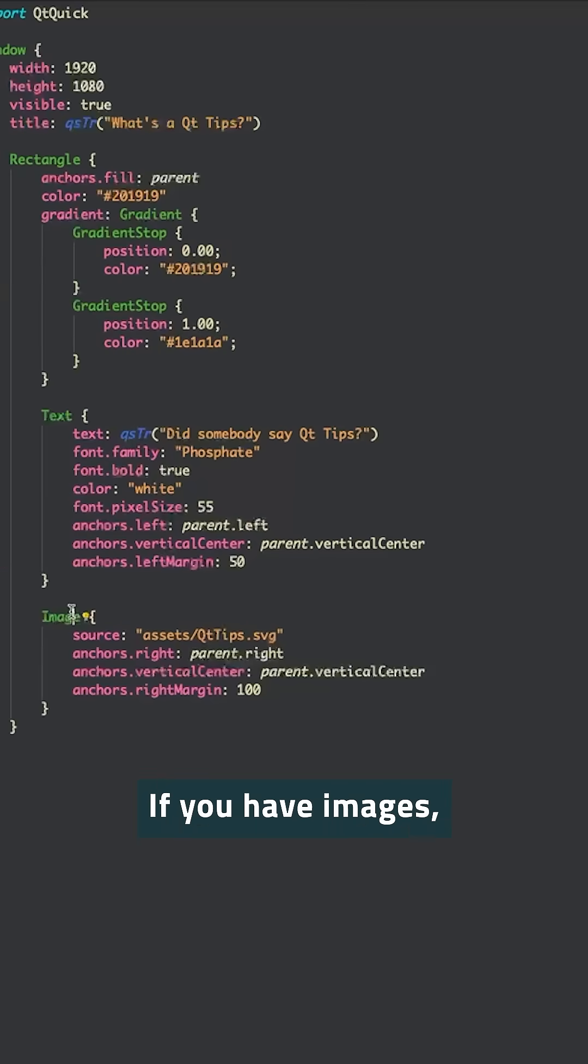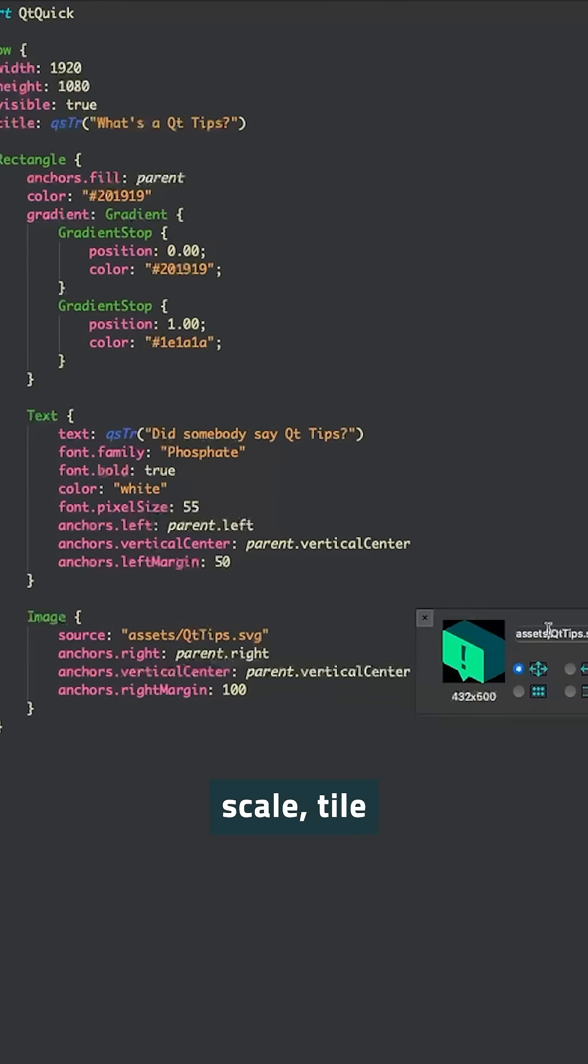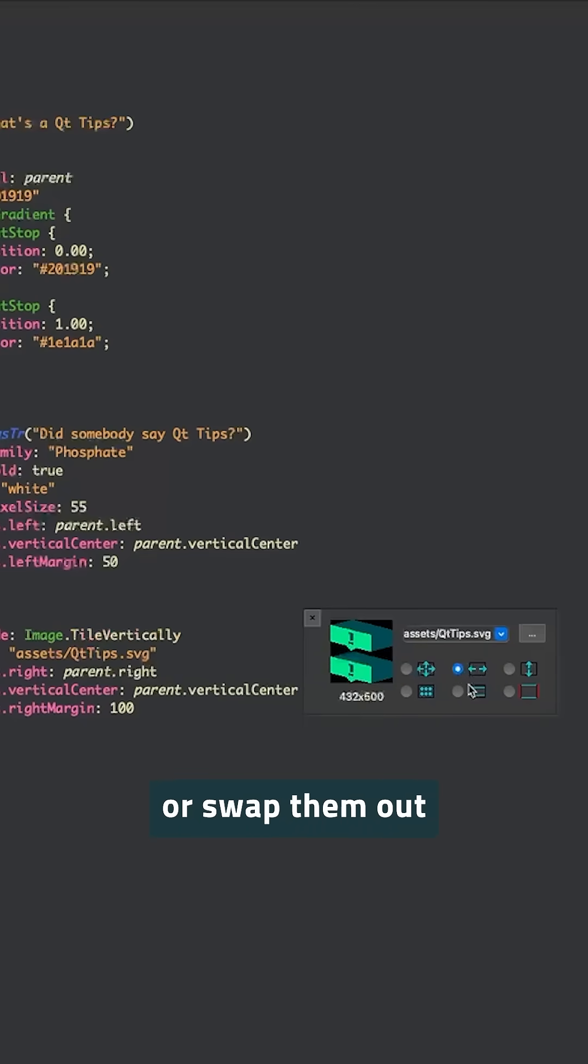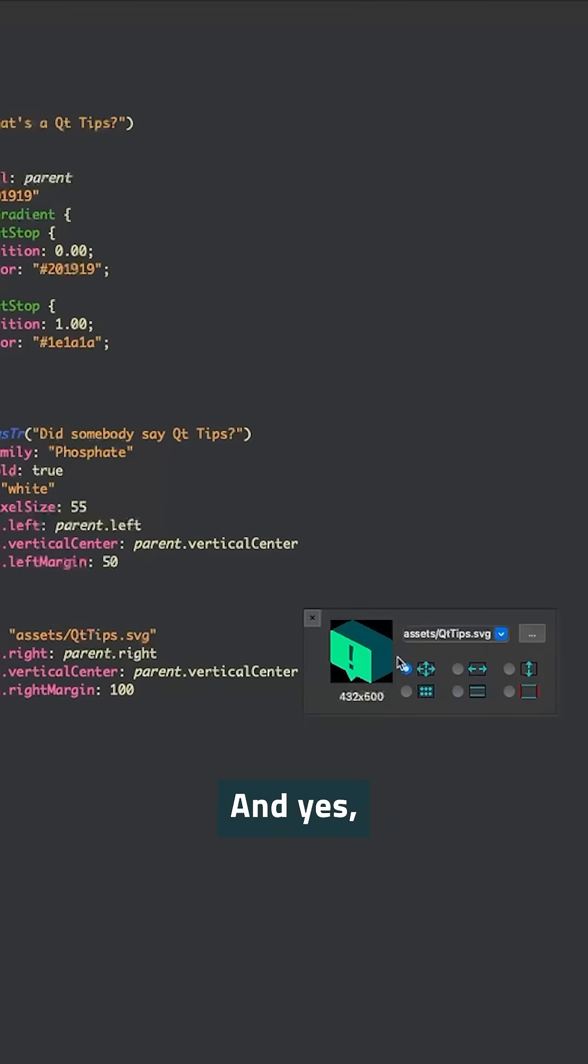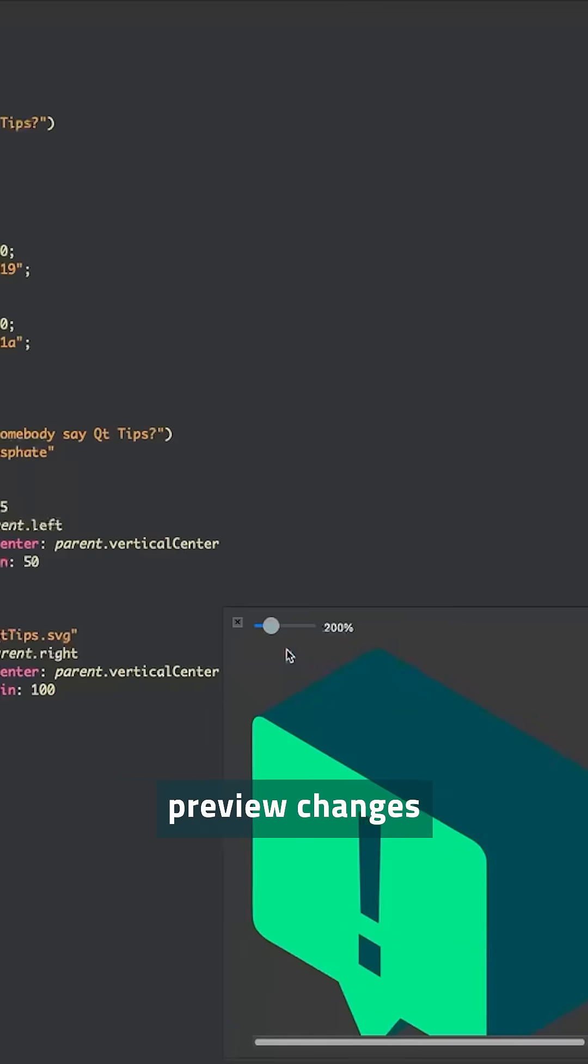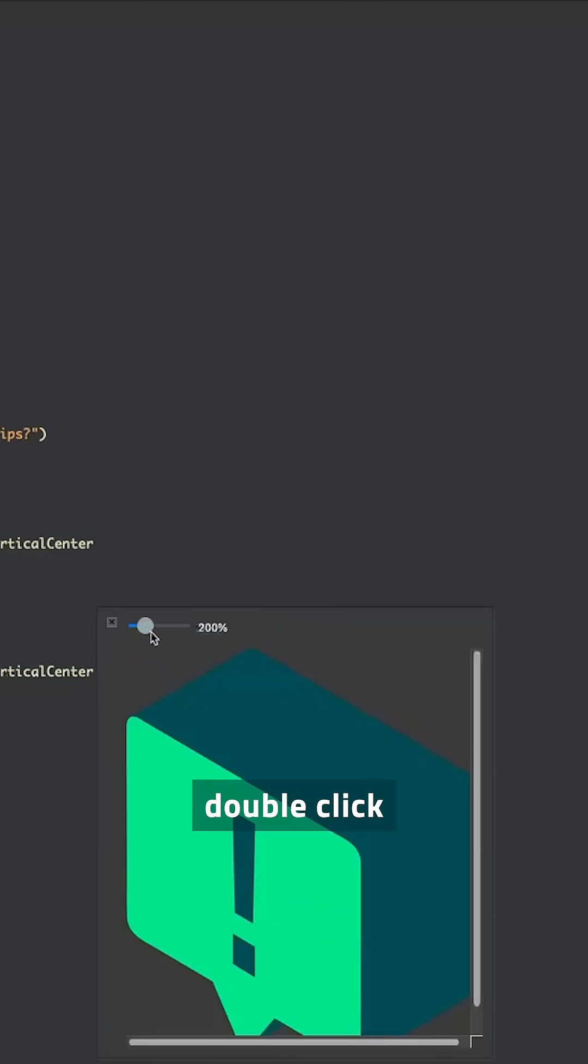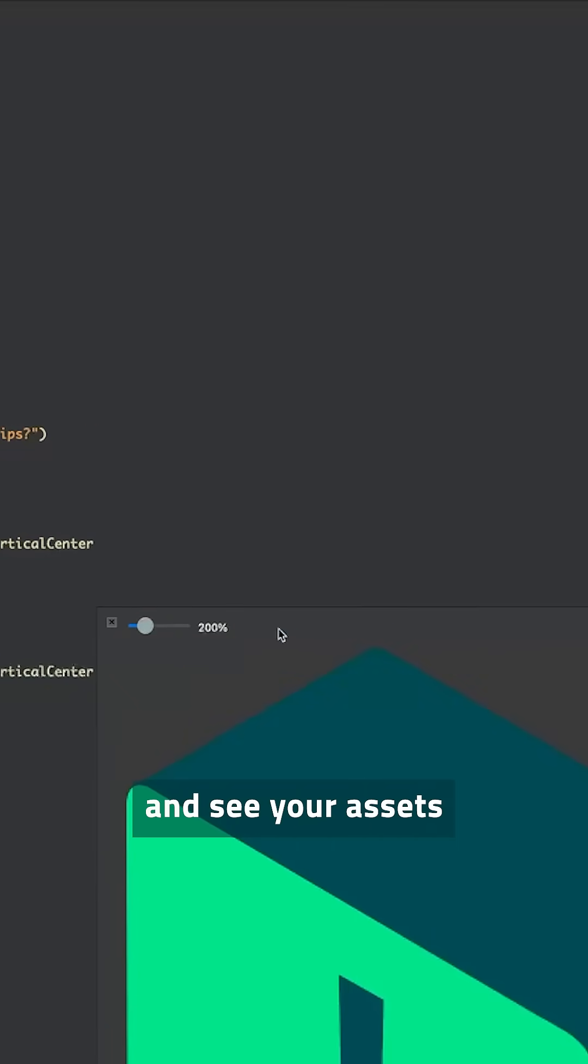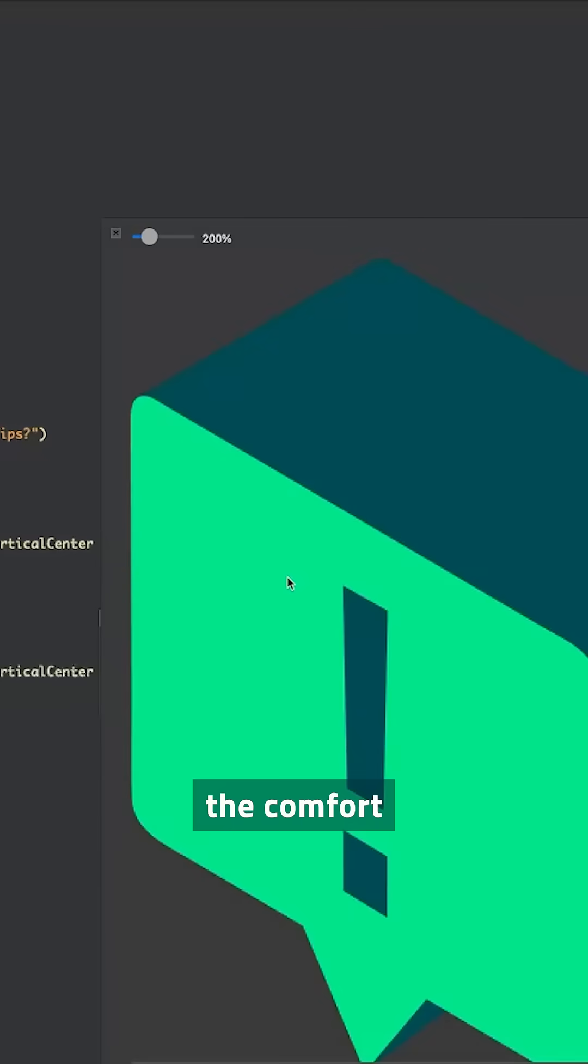If you have images, scale, tile or swap them out right from the toolbar. And yes, you can preview changes with a simple double click. Zoom in and see your assets without leaving the comfort of your code.